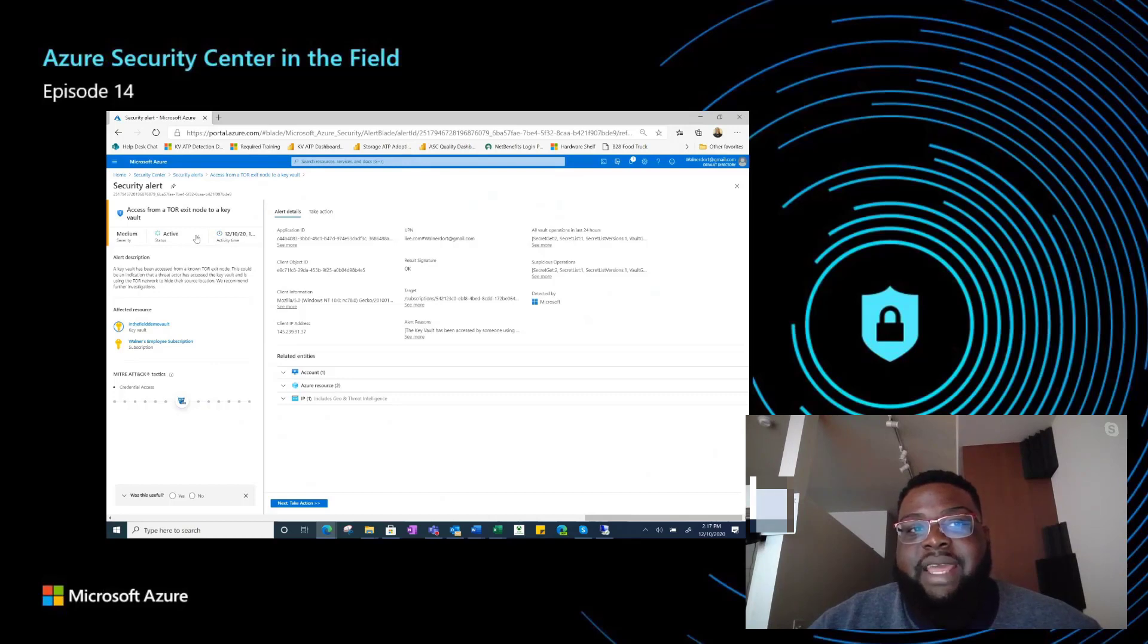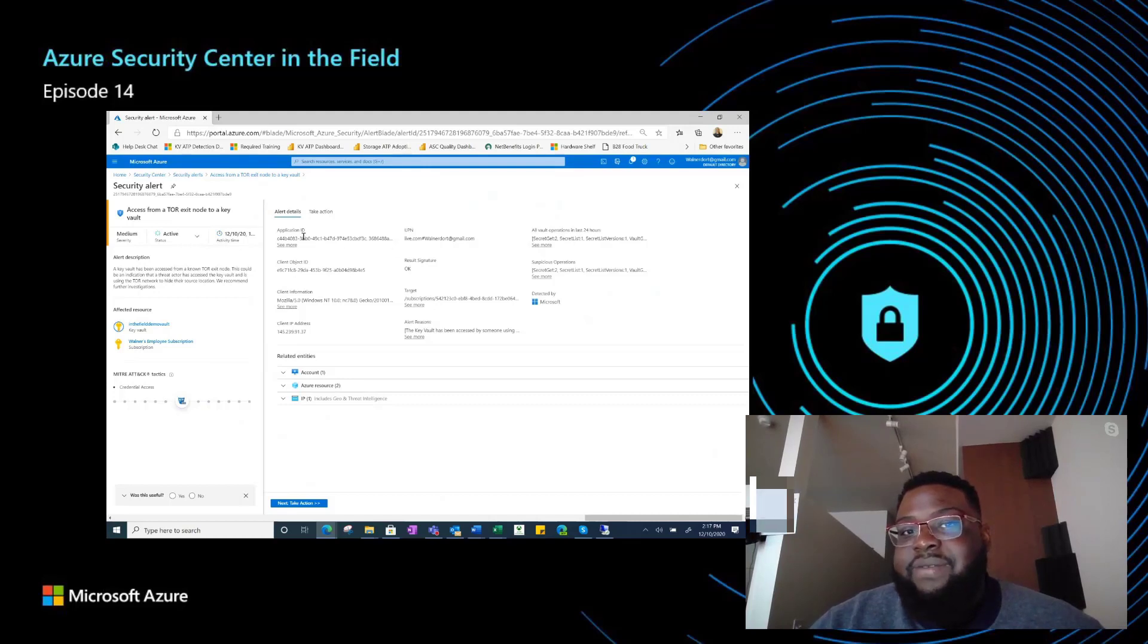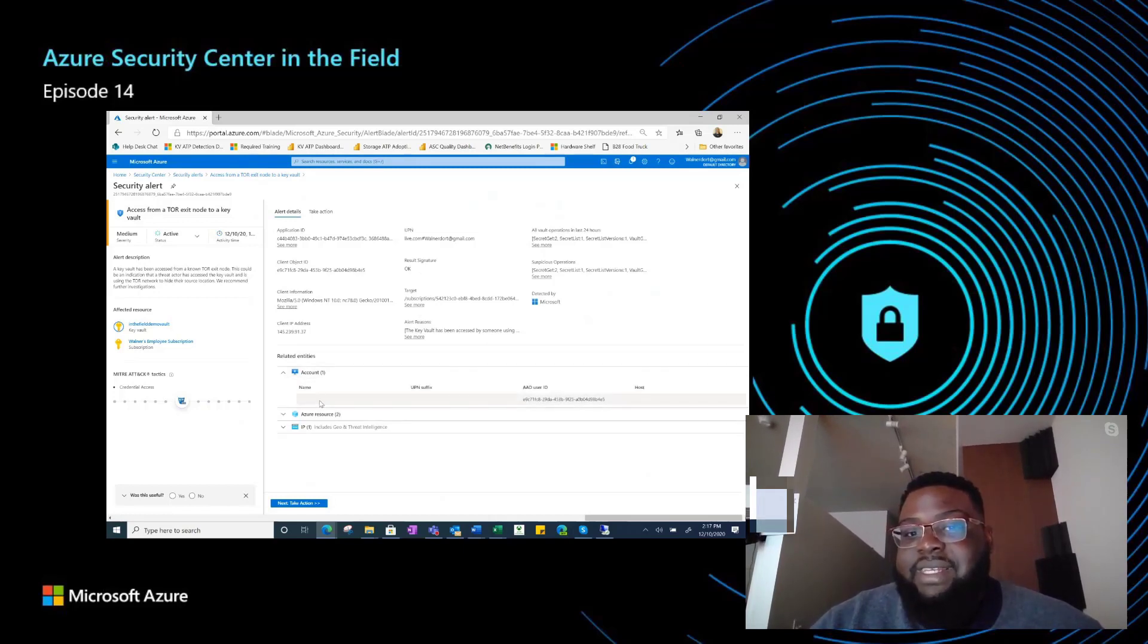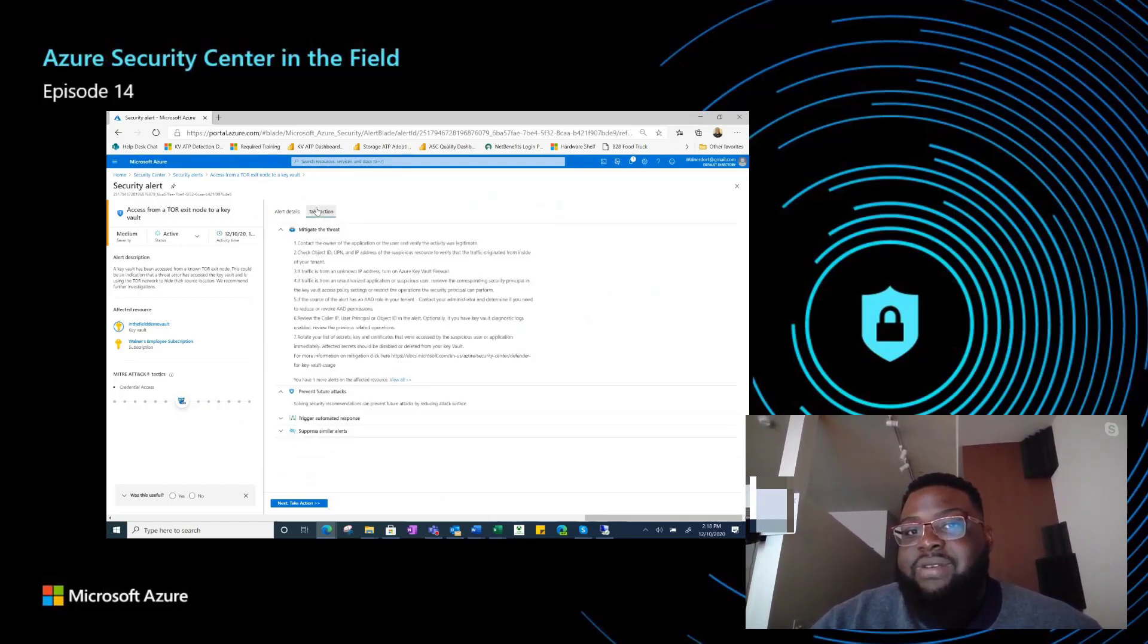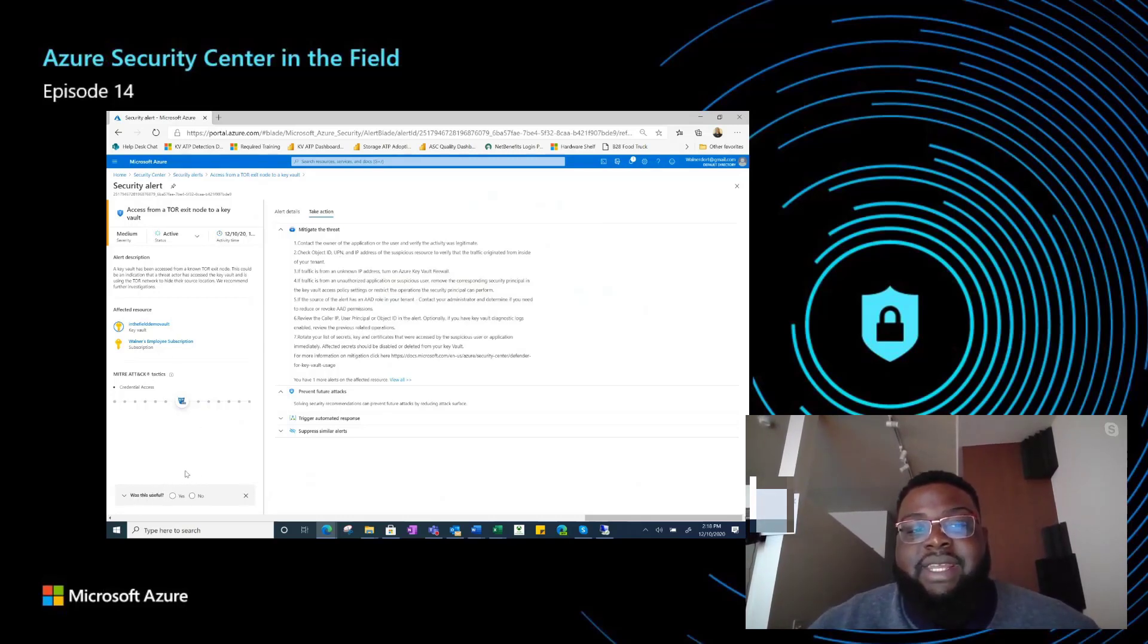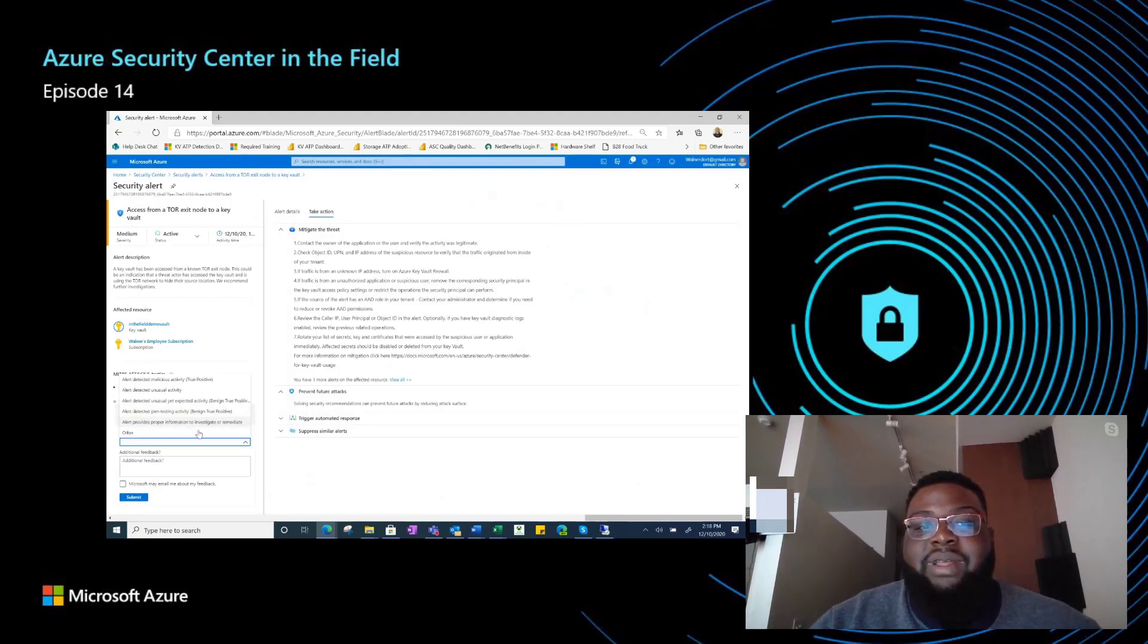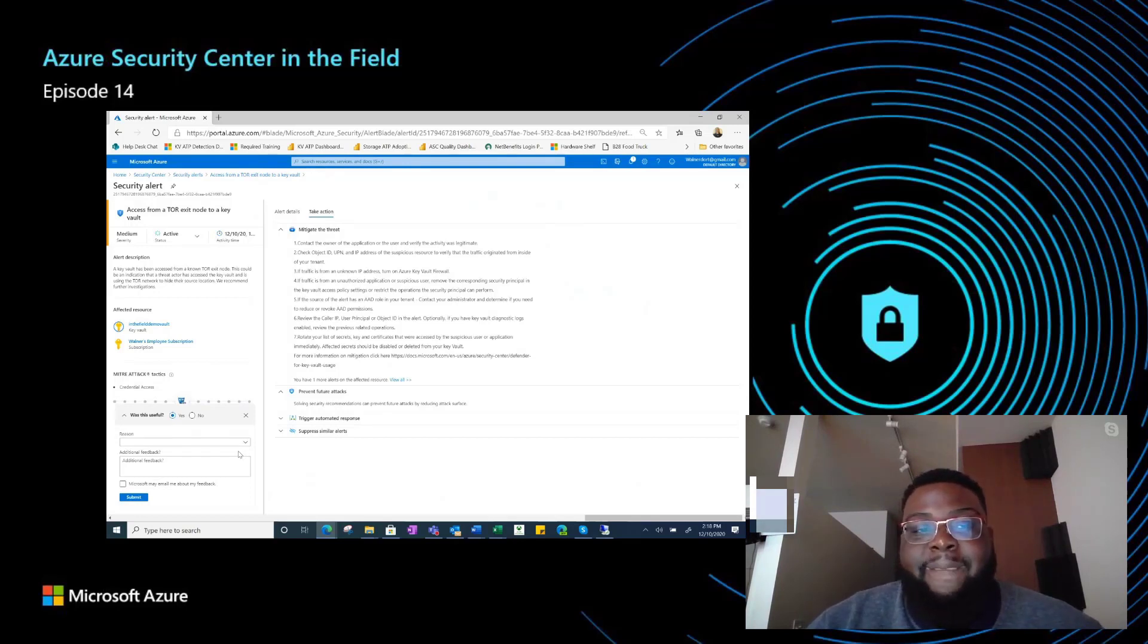A little bit earlier, I did this alert right here, which is the same operation. You go in here, and you'll see all the information. It says a Vault has been accessed from a known Tor exit node. This could be an indication that a threat actor has accessed the key Vault and is using the Tor network to hide their source location. We give a bunch of different information, application ID, client information, and all these different things in order for you to help do your investigation. It gives you the resource, and then it also gives you some ideas of what you can do in order to take steps to mitigate and remediate this activity.